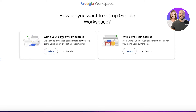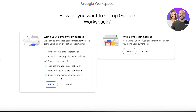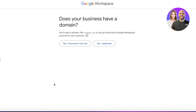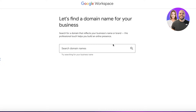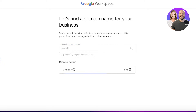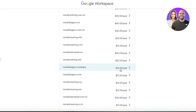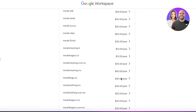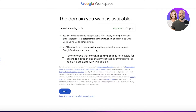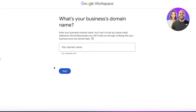After that you have two options: you can continue with your company address or continue with a gmail.com address. With a custom email address you get features like your own business domain. If you don't have one, you can search for domains here. For example, searching for 'meraki' will show you pricing and available domain options.